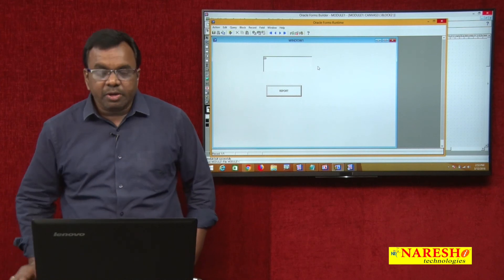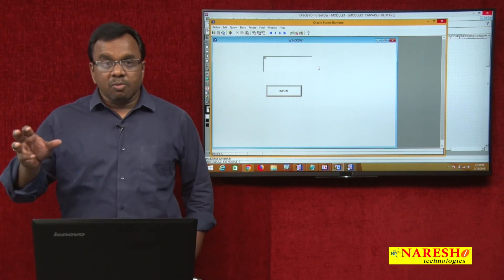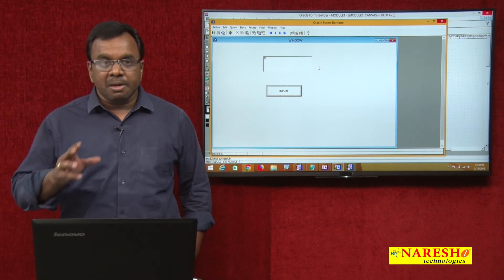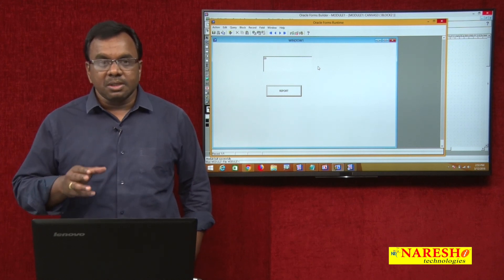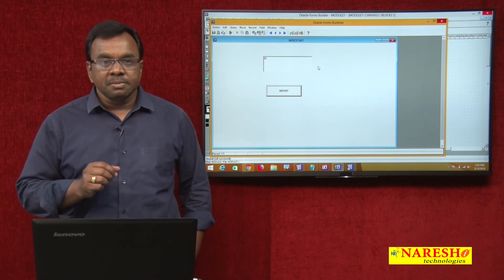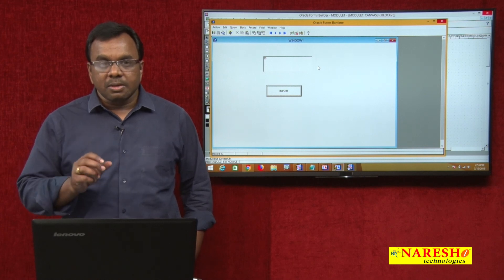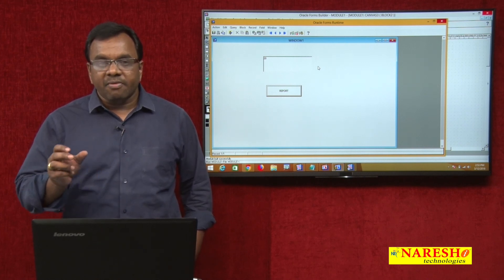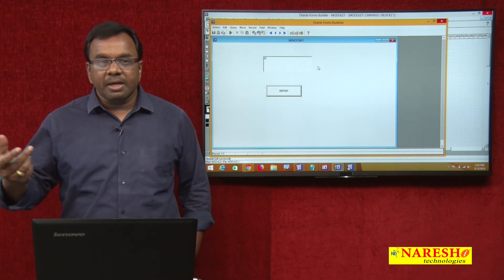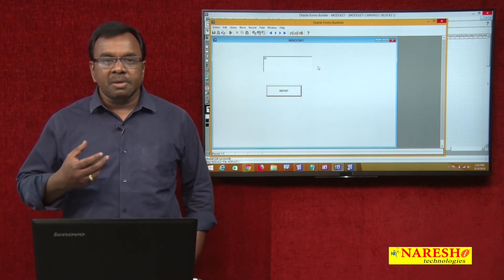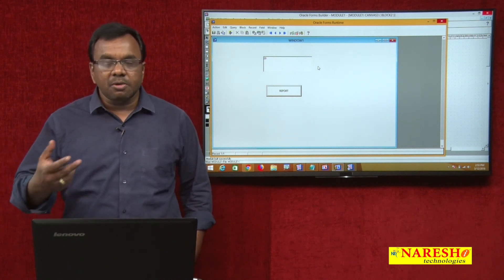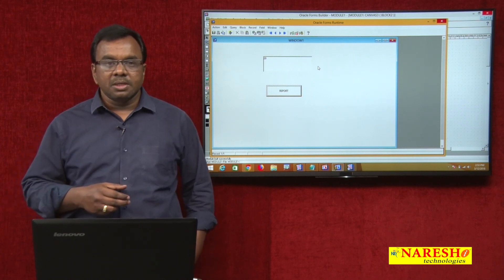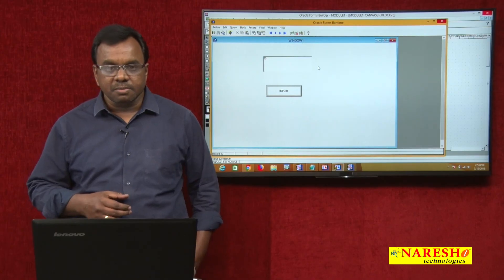When running this report, if you do not want to show the parameter form, there is the PARAM_FORM parameter. By default PARAM_FORM is set to 'S' — that is why it is showing the parameter form. If you set it to 'no', then it will not show the parameter form. Thank you for watching this video.